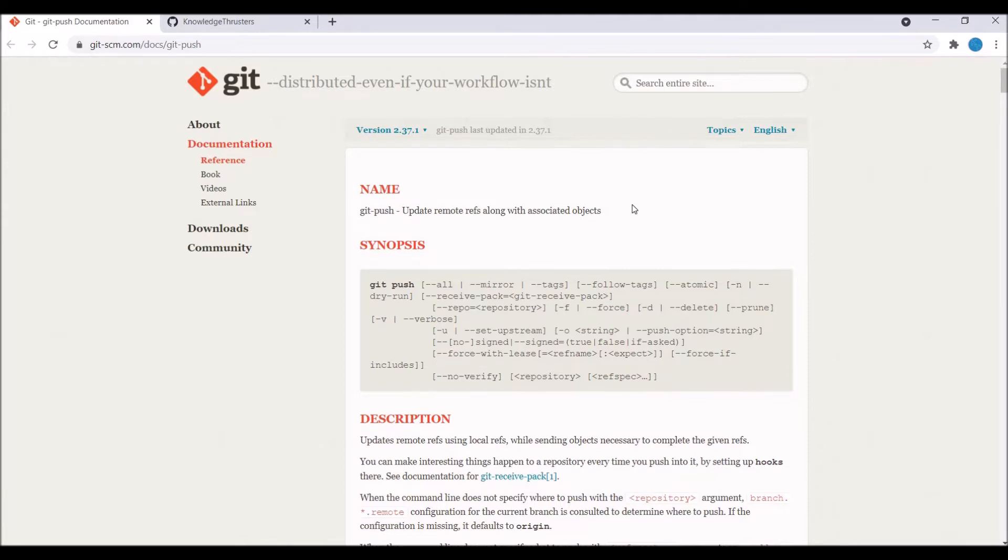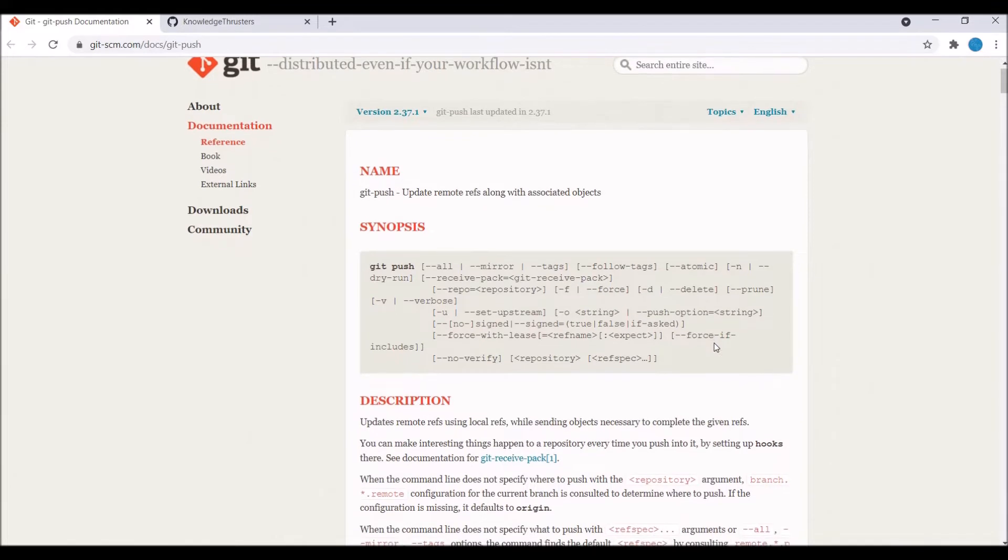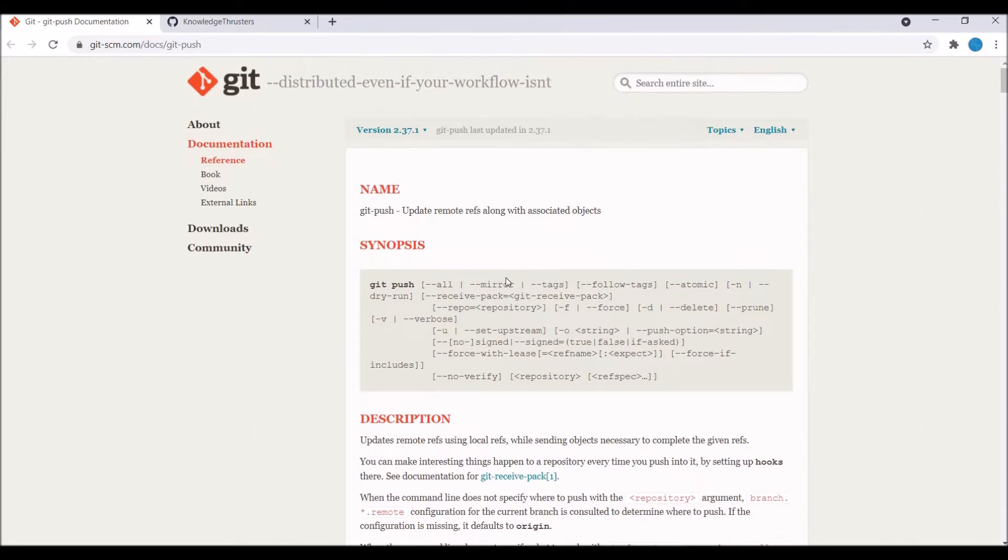That's the documentation you can go through it. I have already created a video on git add and git commit. You can go through them. I will provide the link in the description as well.